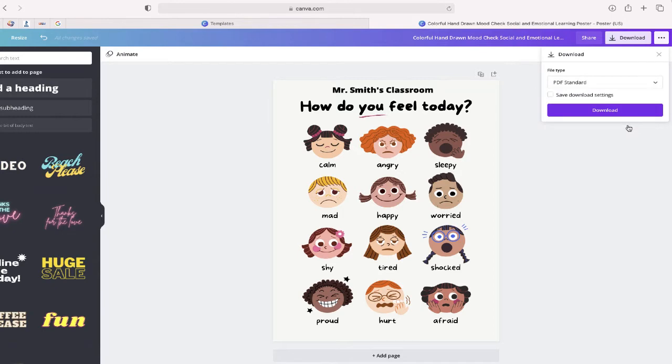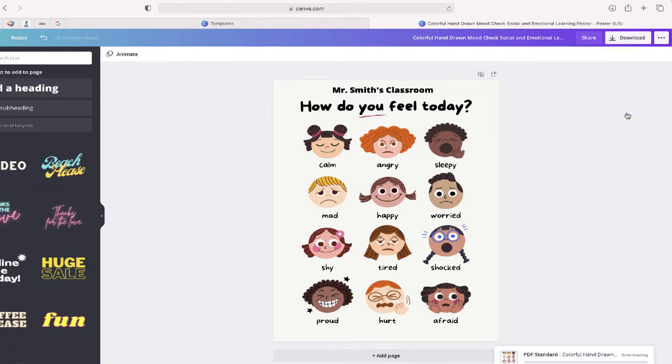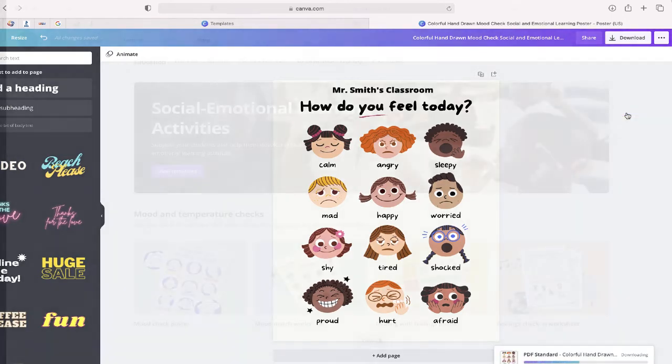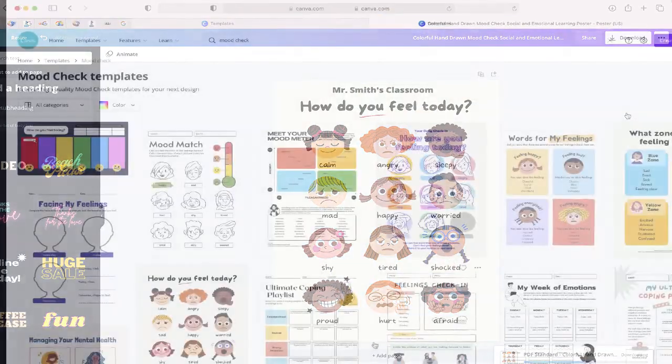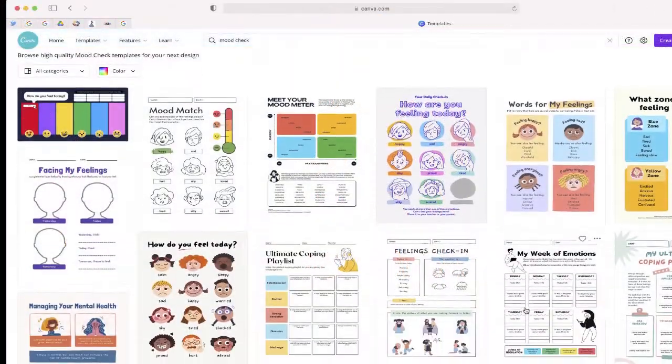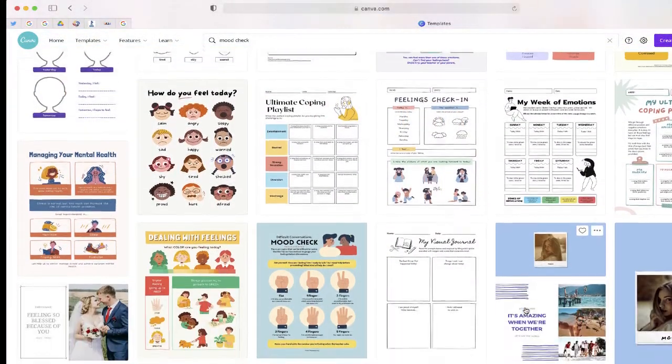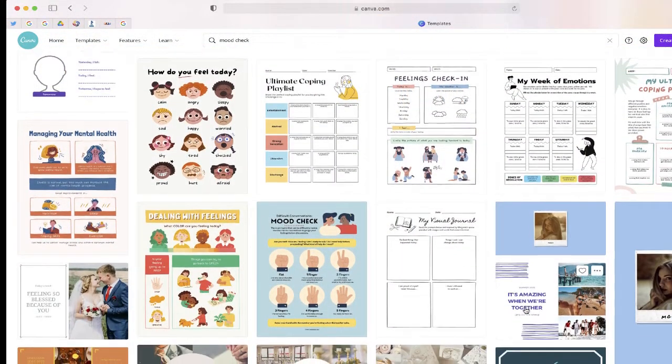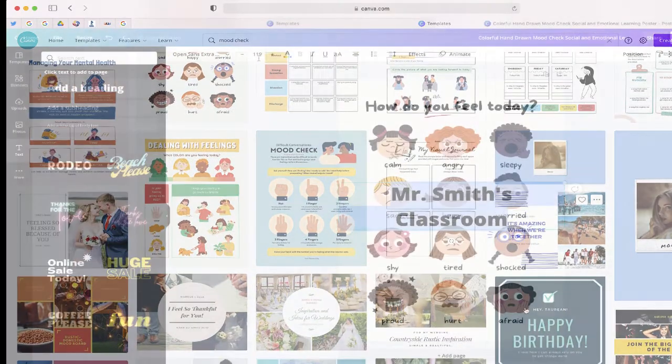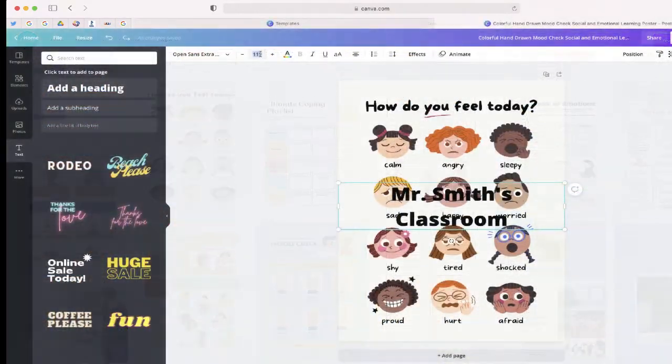And then you're done. So in just a few minutes, you can easily search through a vast library of social-emotional learning activities, modify the template, and then download it to use with your students.